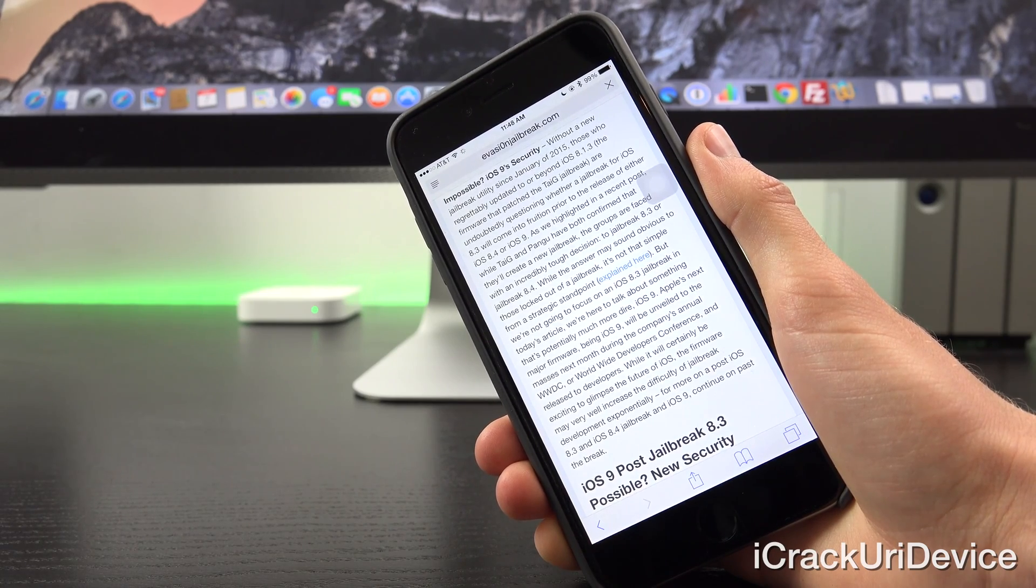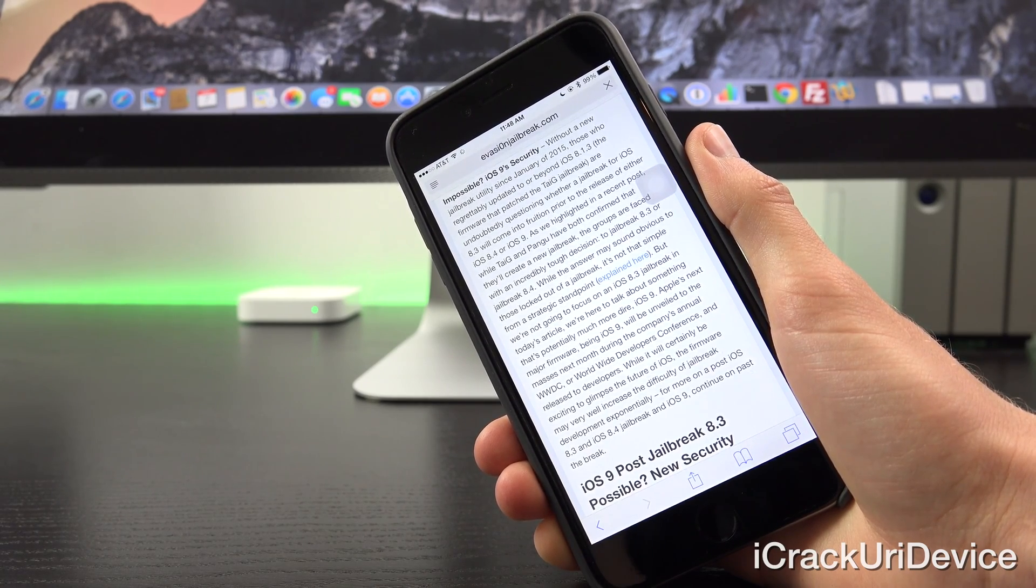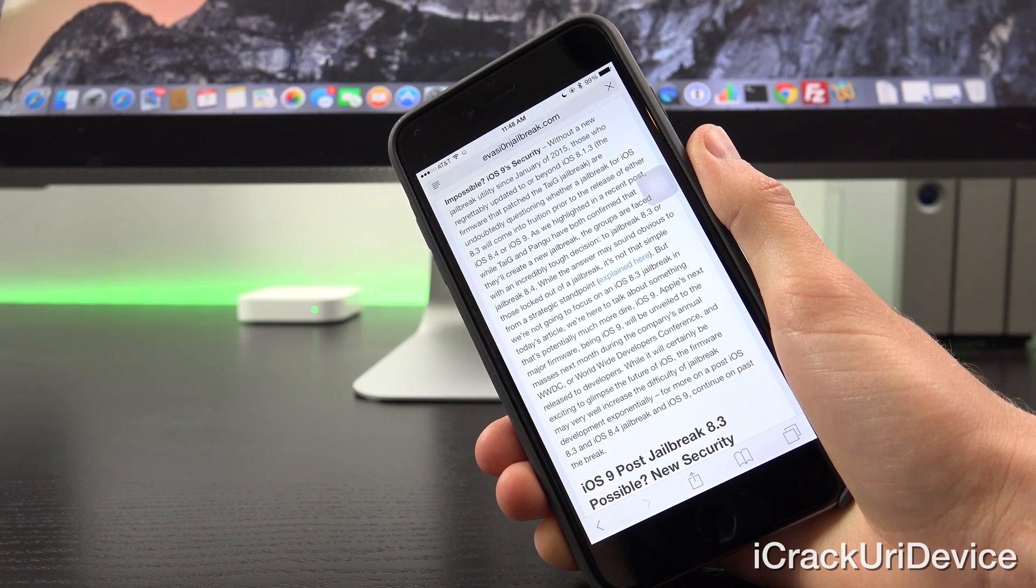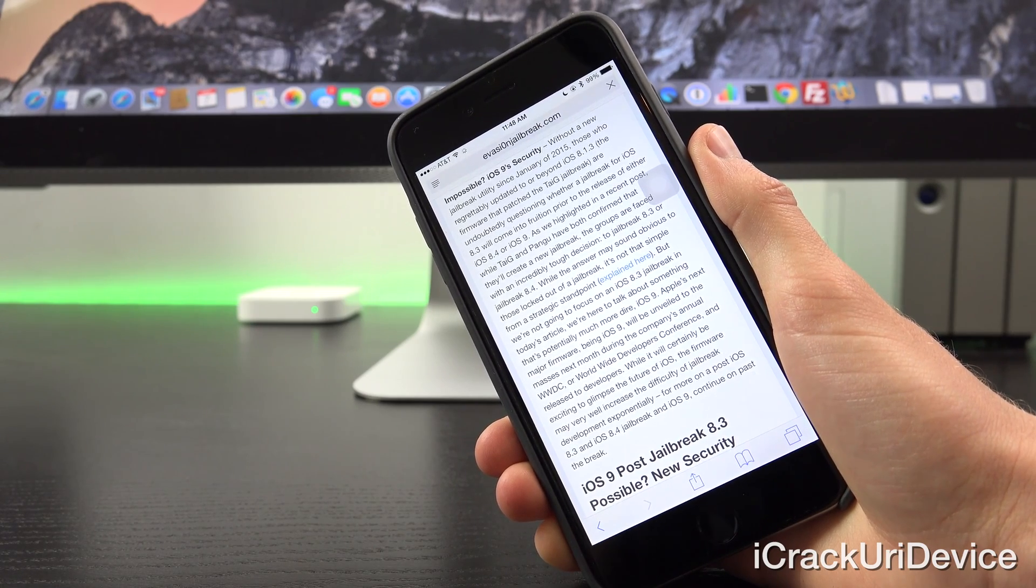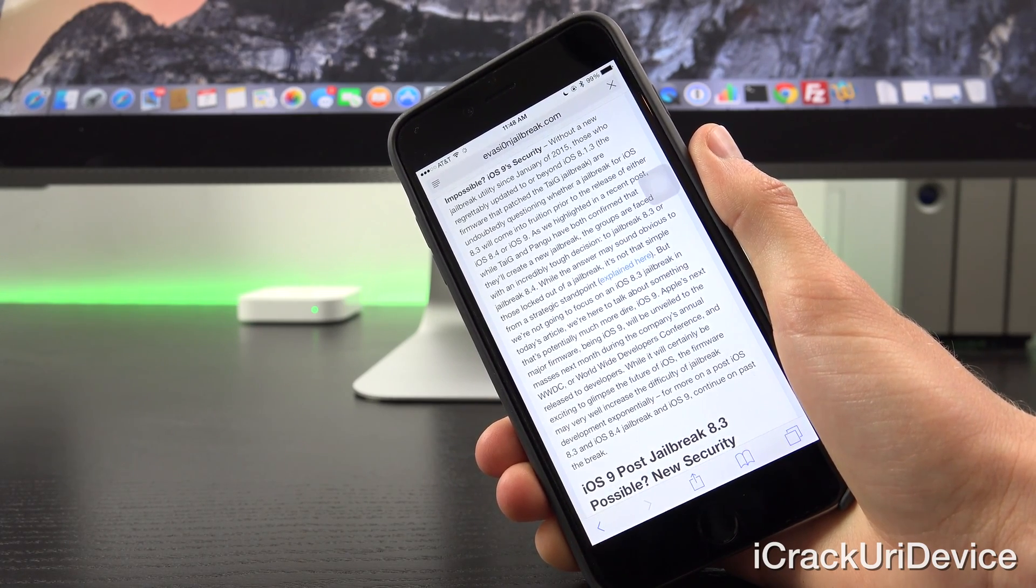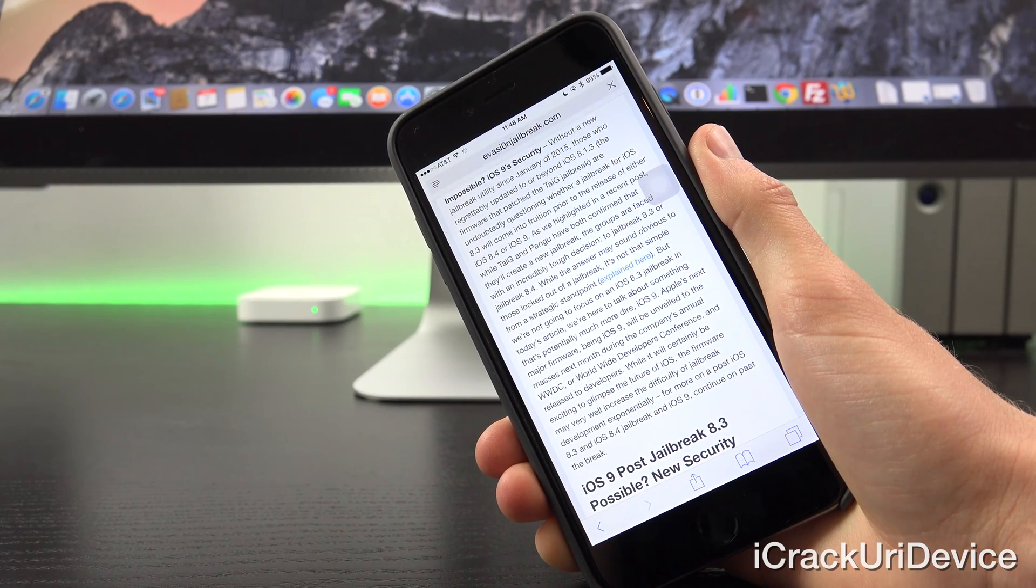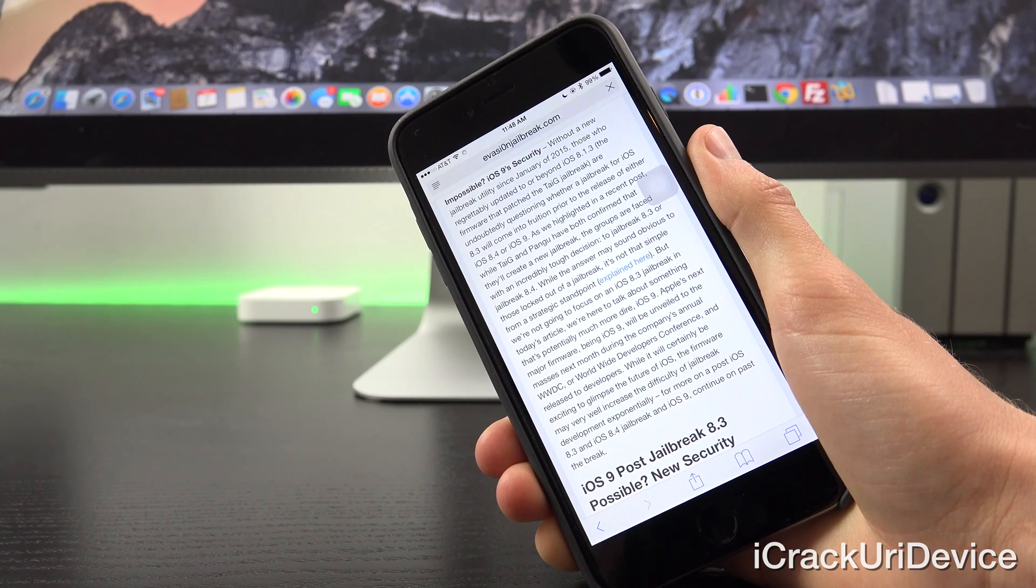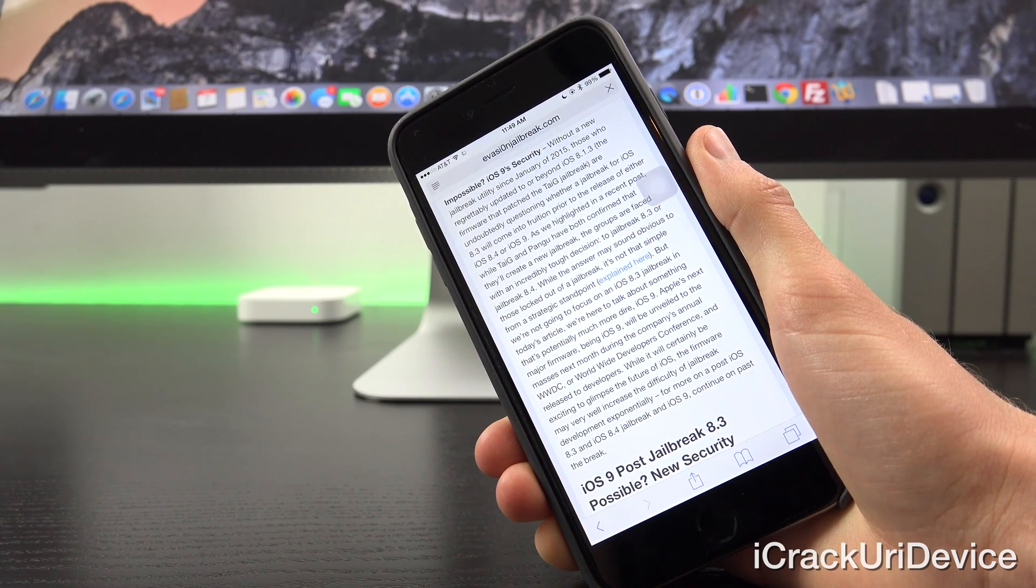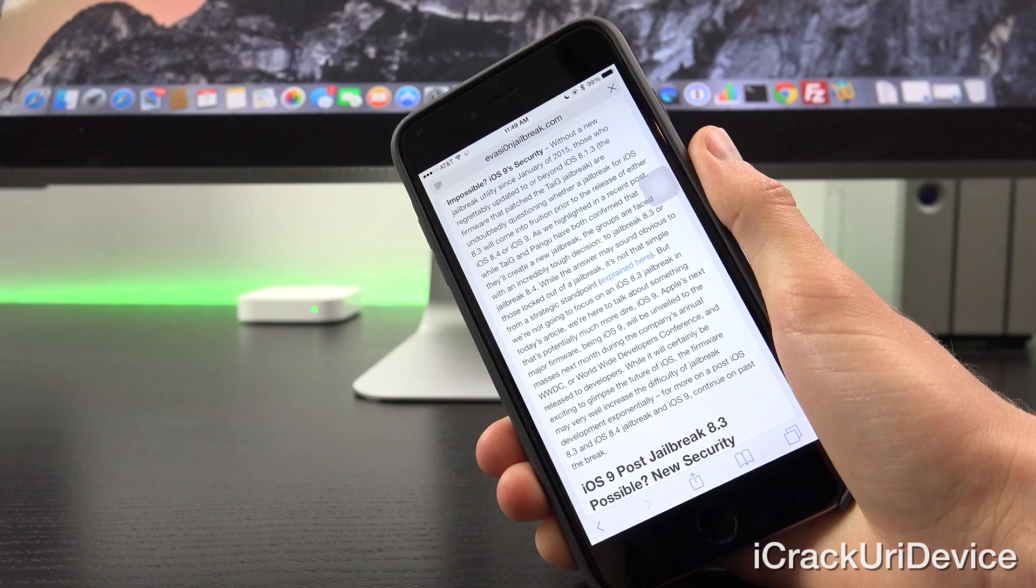So Apple's next major firmware, again being iOS 9, will be unveiled to the masses next month during the company's annual WWDC or Worldwide Developers Conference, and it will also be released to developers then. And while it will certainly be exciting to glimpse the future of iOS, the firmware may very well increase the difficulty of jailbreak development exponentially.